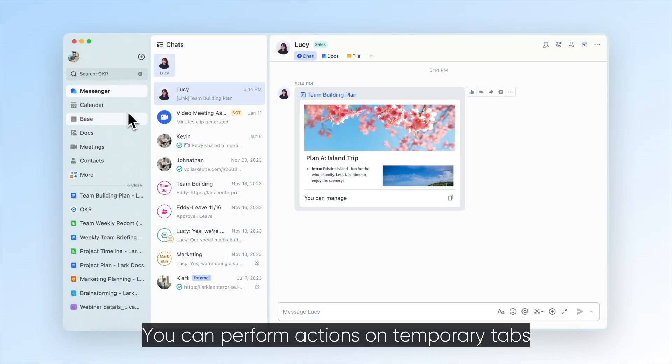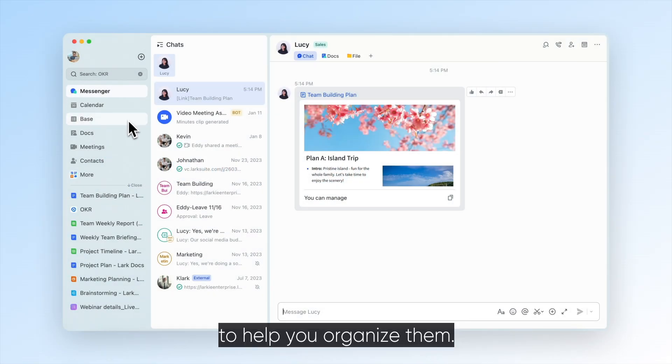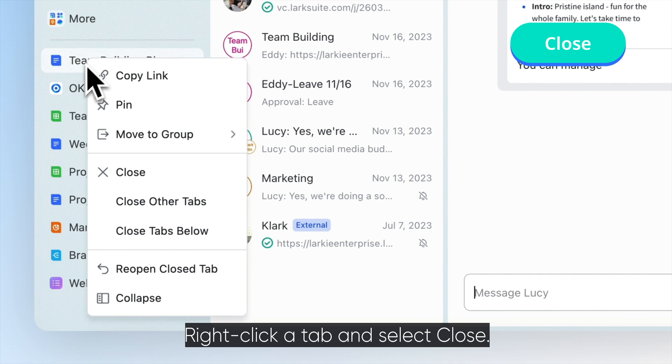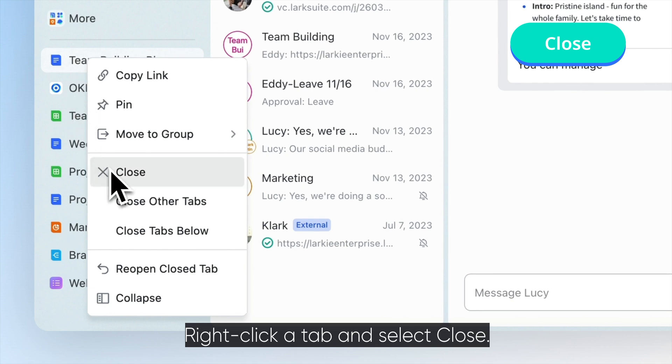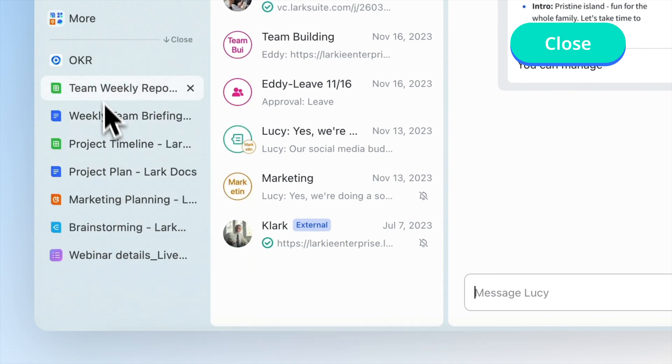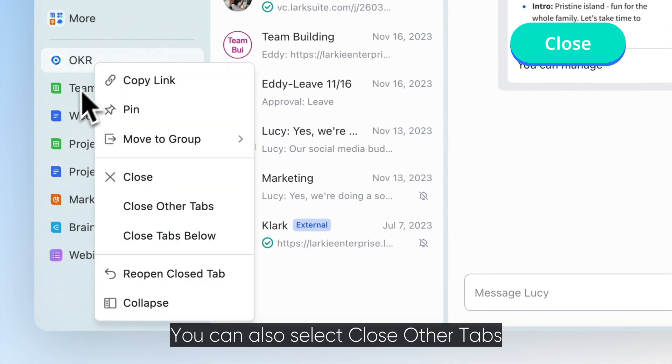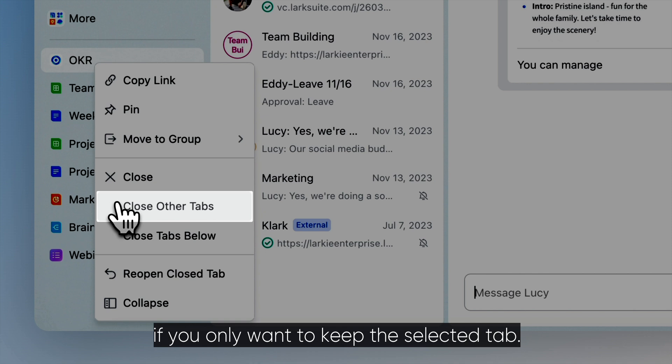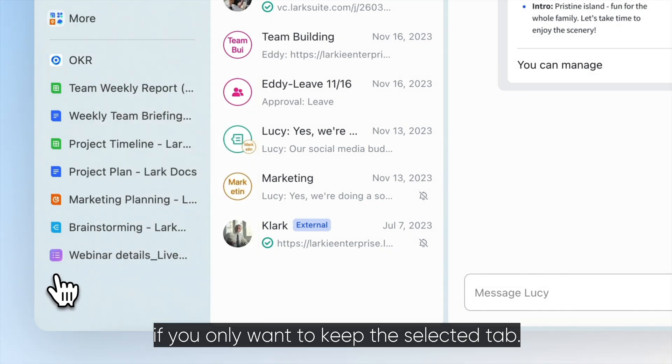You can perform actions on temporary tabs to help you organize them. Right-click a tab and select close. You can also select close other tabs if you only want to keep the selected tab.